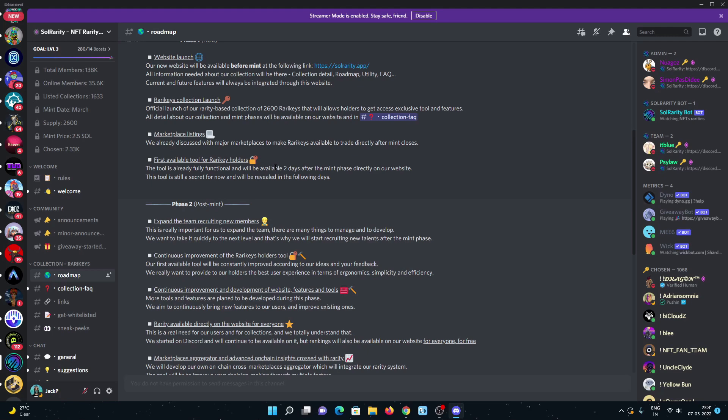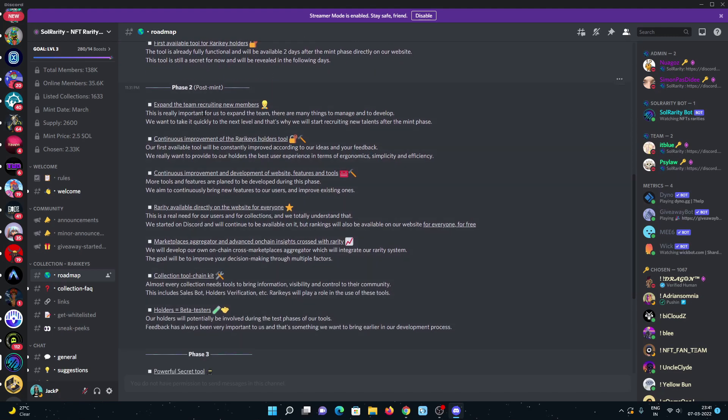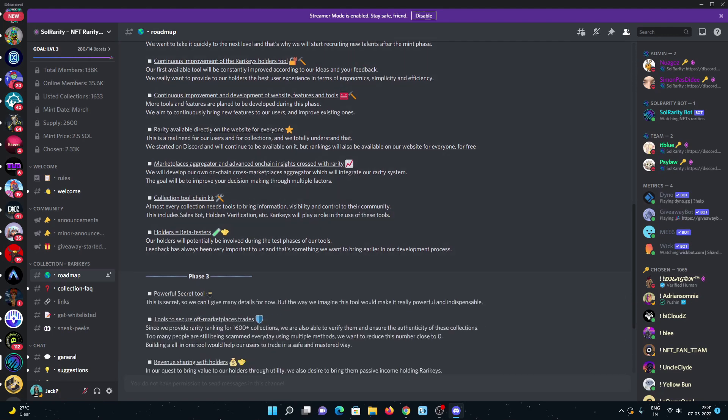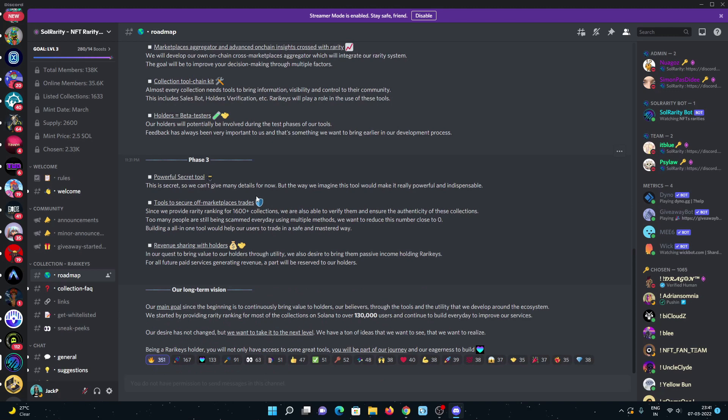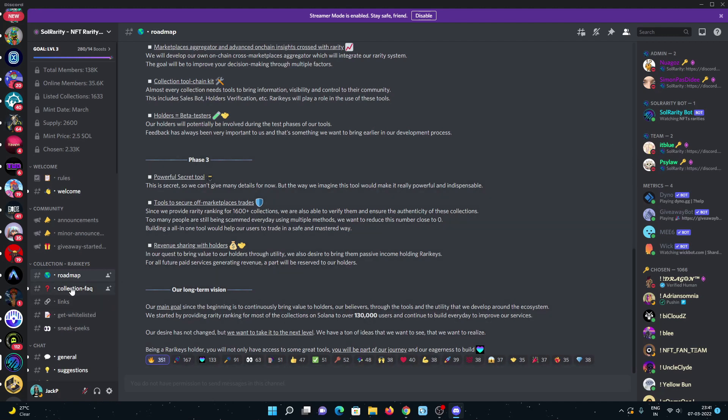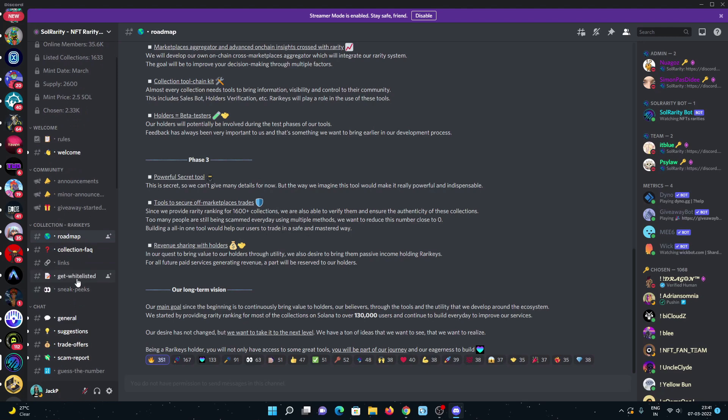Phase two will be expanding their team, recruiting new members, continuous improvements and development of website features and tools. Rarity available directly on the website for everyone, marketplace aggregator, and many more things are going to happen on their Discord and Twitter.